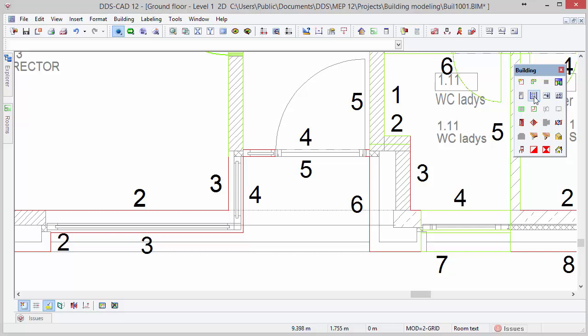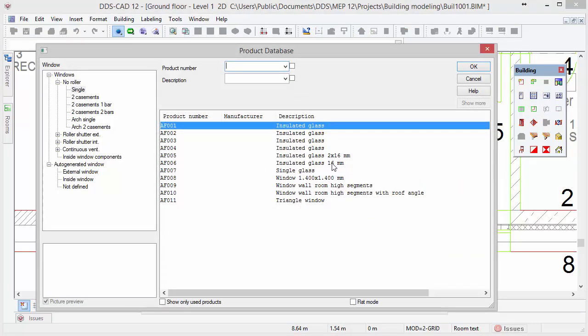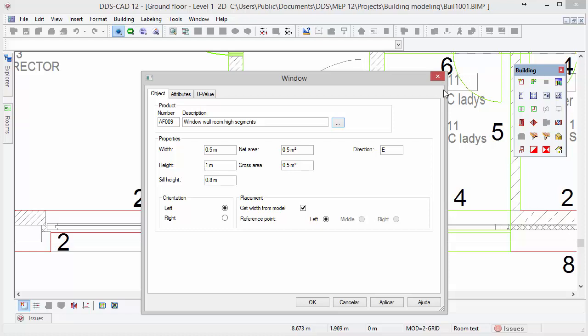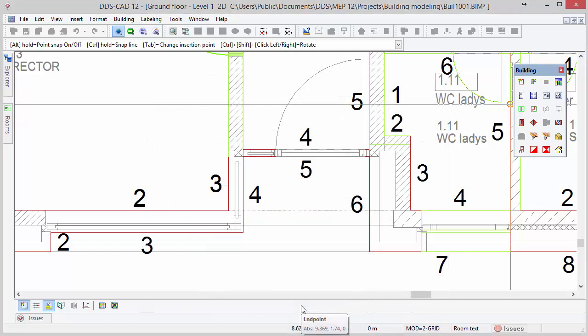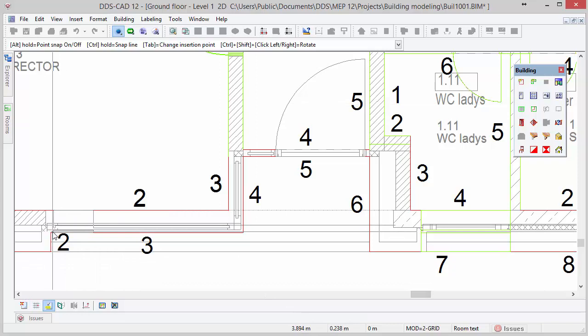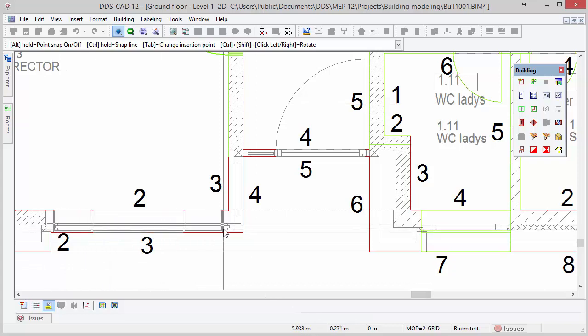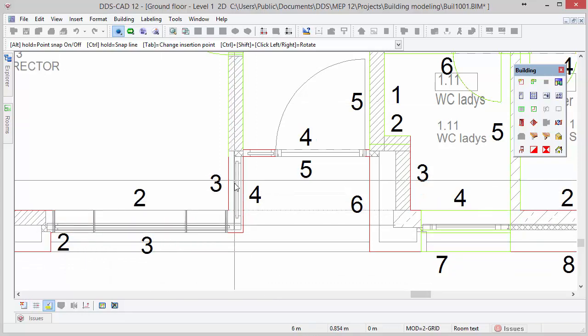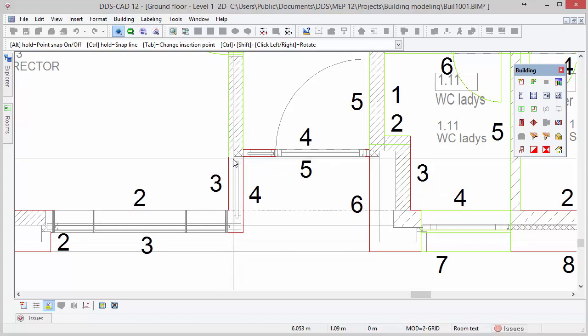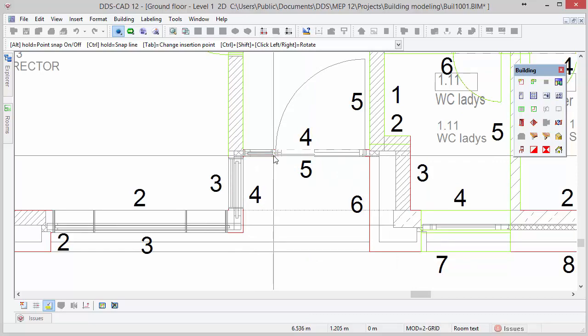Inserting windows manually is similar to doors. Activate the window function from the toolbox. Select the window type, for example the window wall room height segments. Define the height and sill height of the window. Make sure the option get width from model is activated under placement and click OK. DDS-CAD positions the window inside the wall and with two mouse clicks you define the window. You repeat this process at the positions where we did not yet define windows.